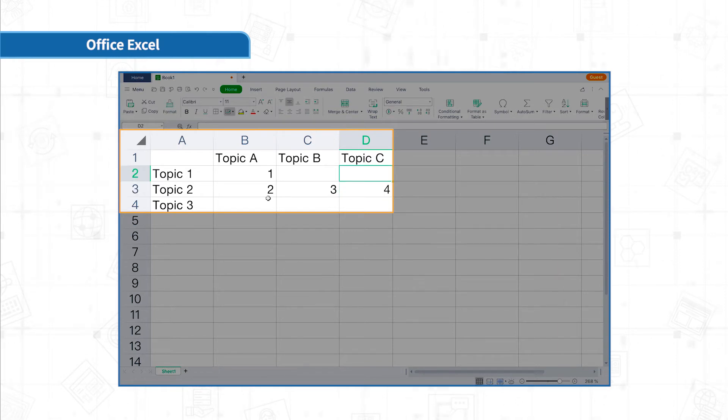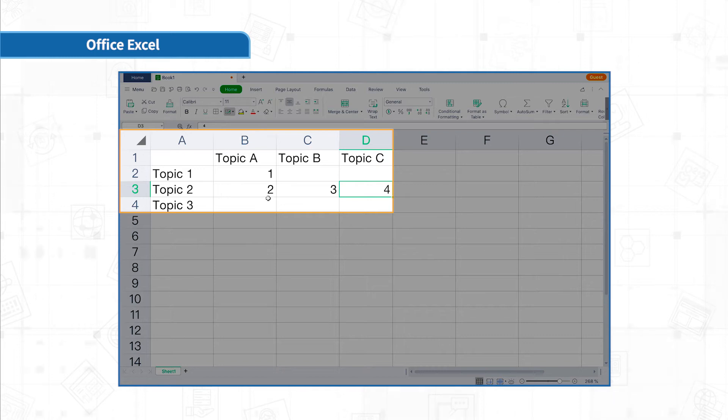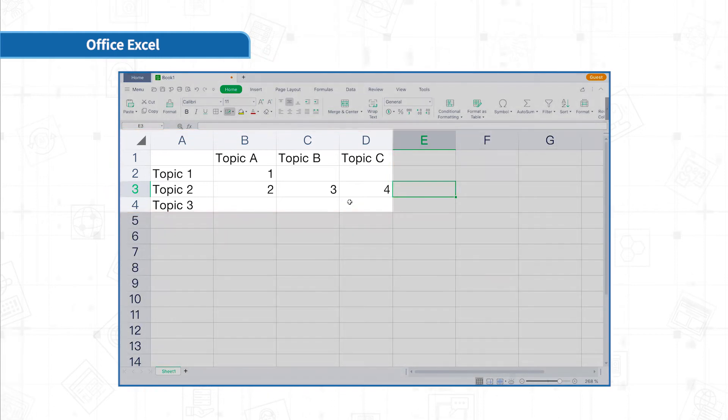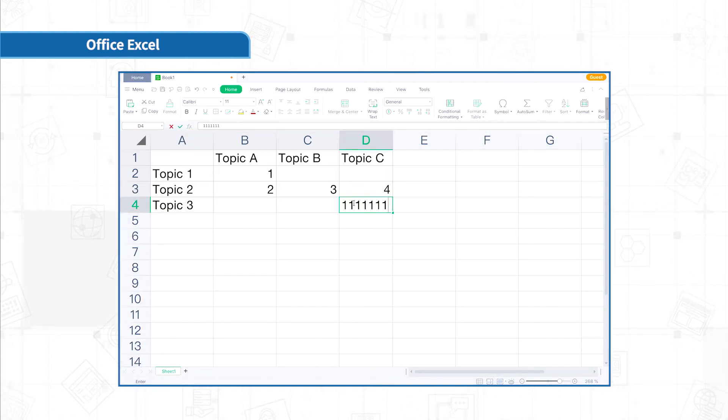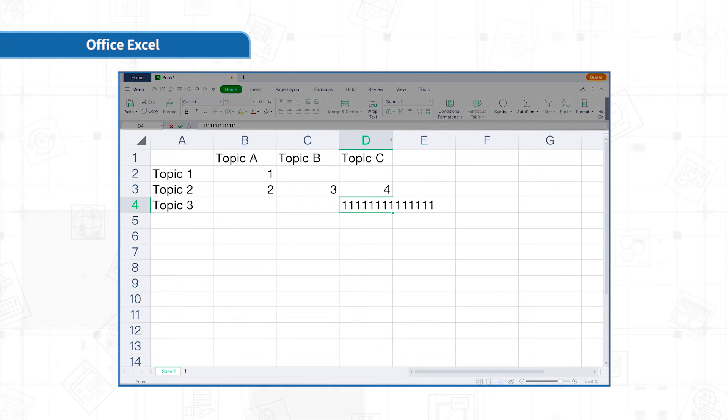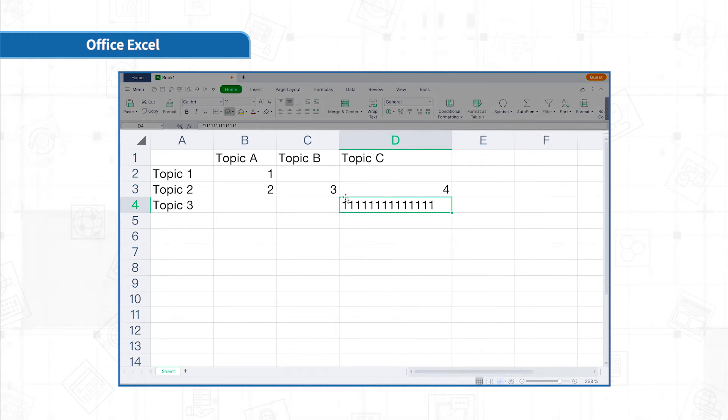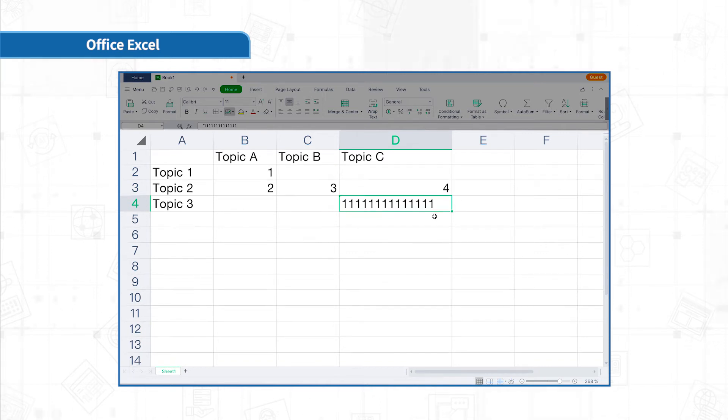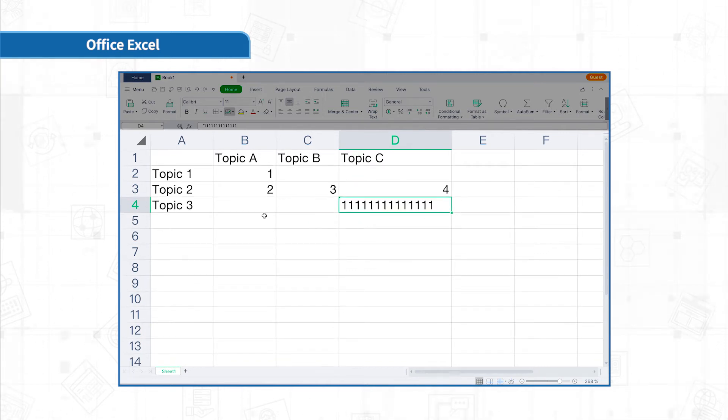You can also click the up, down, left and right keys on the keyboard to quickly switch cells. Sometimes, the data we enter is too long to display fully. At this time, you can double-click the intersection of the column labels to quickly adjust the appropriate column width to display the full data.